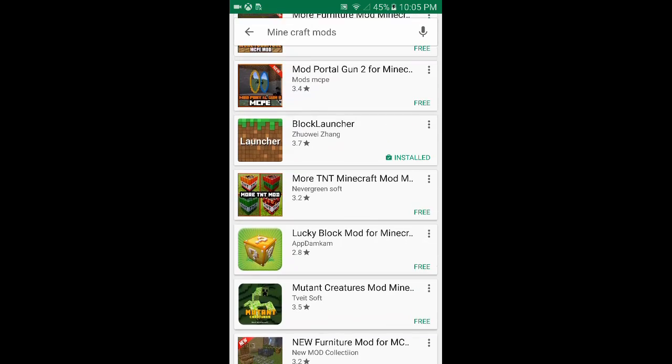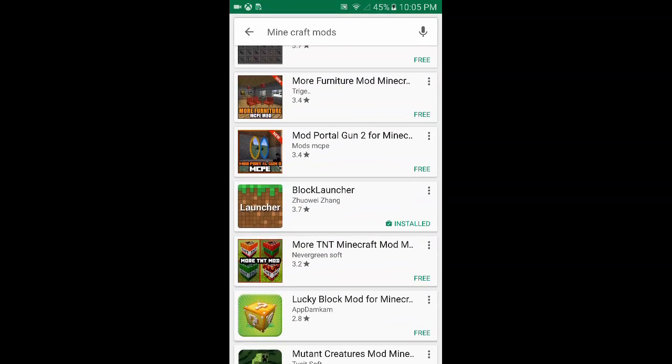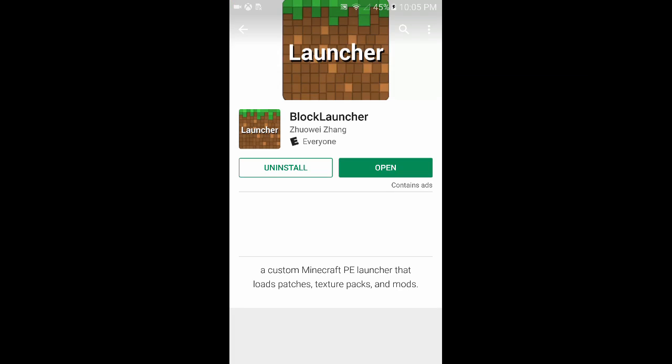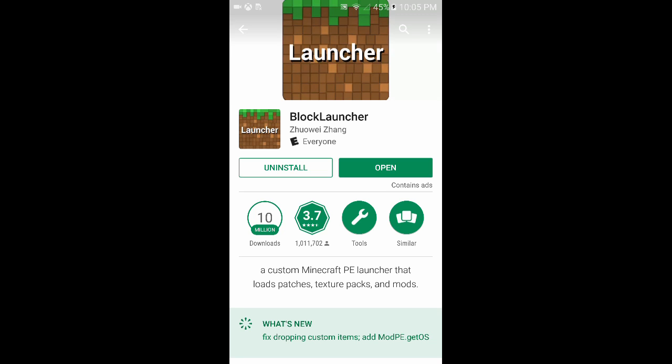Now you can use this, but you need a launcher, some kind of launcher to launch your mod, because you can't just use this mod on the original game. It just doesn't let you.